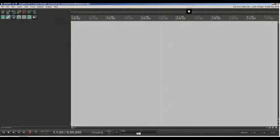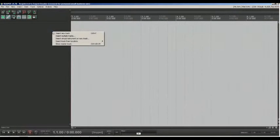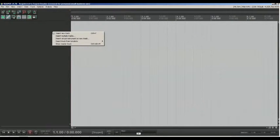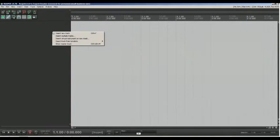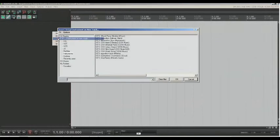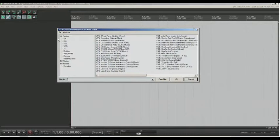REAPER doesn't care what kind of track you want to create: audio, instrument, group, aux or MIDI. When you right-click on track field, you have less options than Cubase, for example. If you choose insert virtual instrument on new track, you get right into instrument folder.